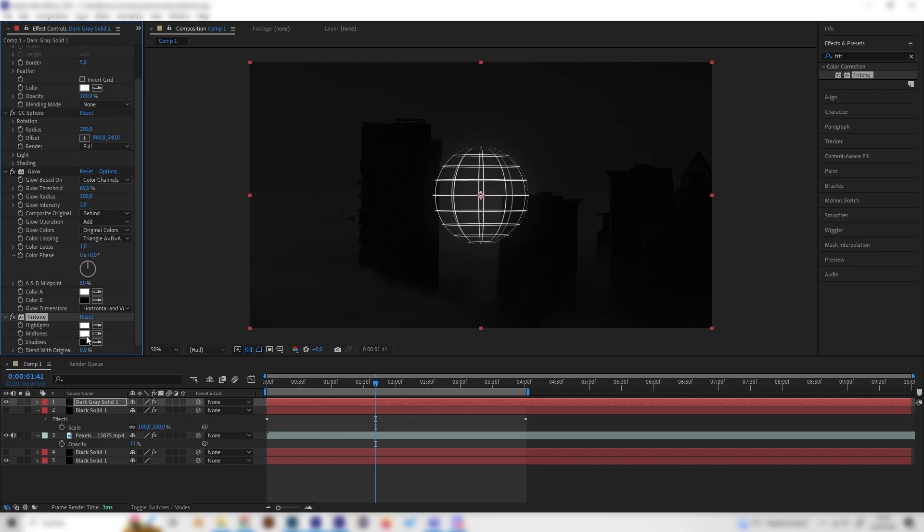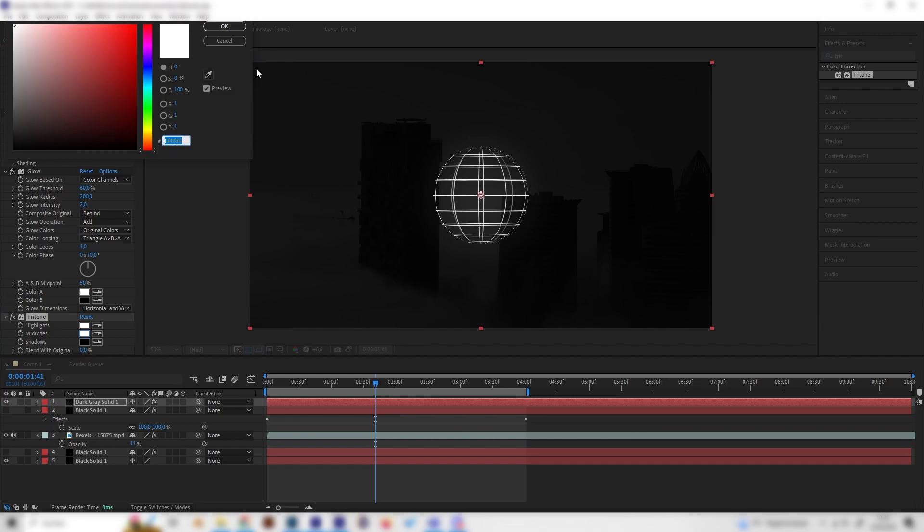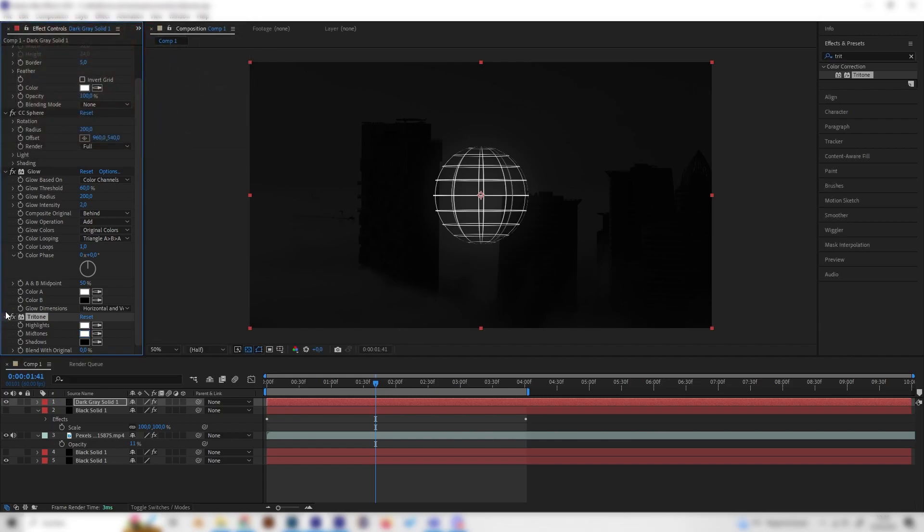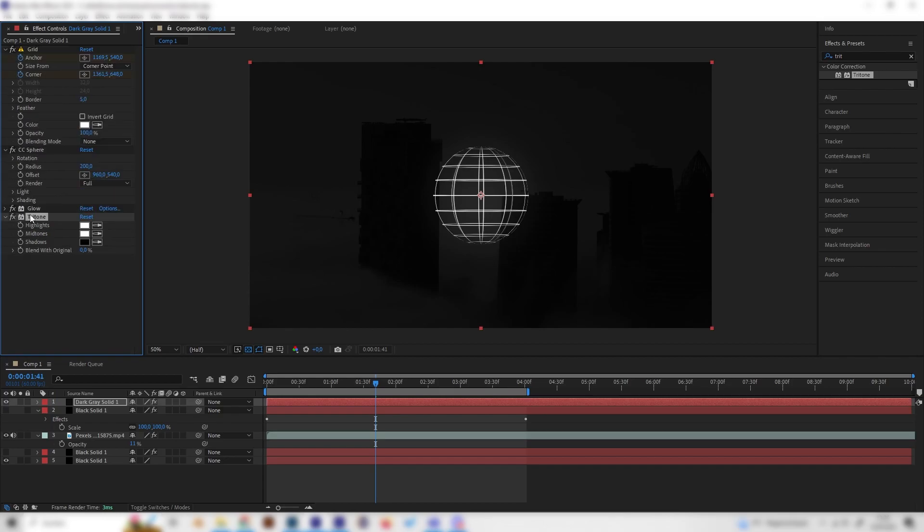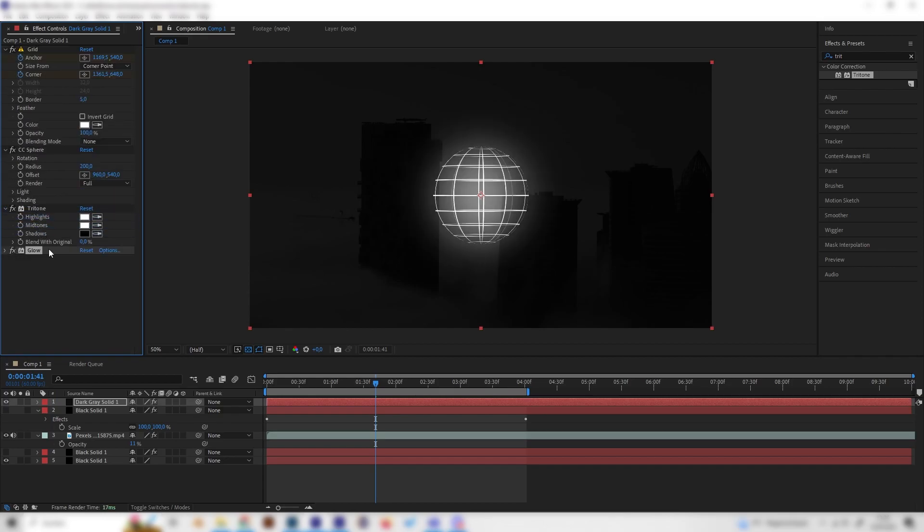Just leave everything as it is, but change the midtones to white. This makes everything a bit stronger. Maybe we can actually put the glow above the tritone effect.